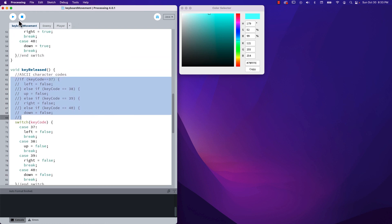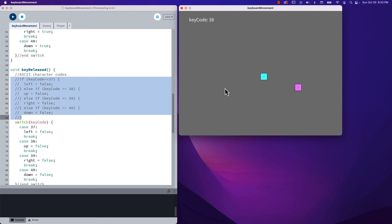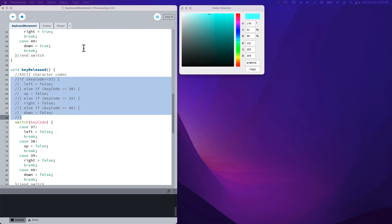Moving forward I'll leave mine in the switch context because I'm very likely to have additional keys to track as this project evolves. To make sure nothing is broken, it's always a good idea to run your program and verify the keys are responding as expected. Good luck and have fun.